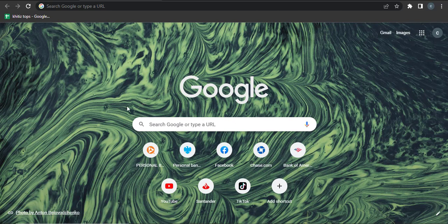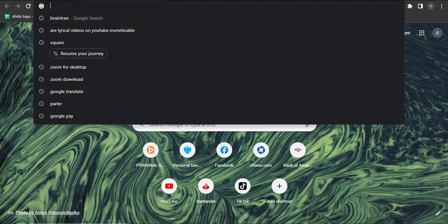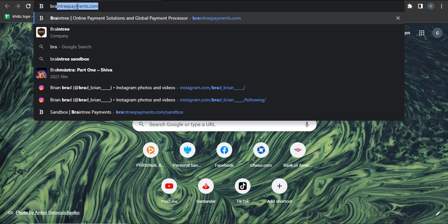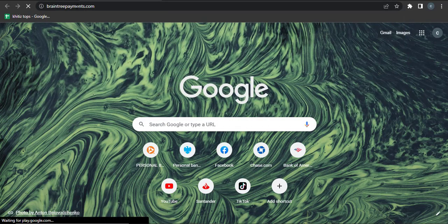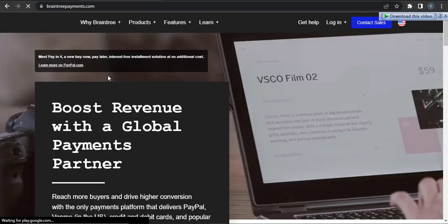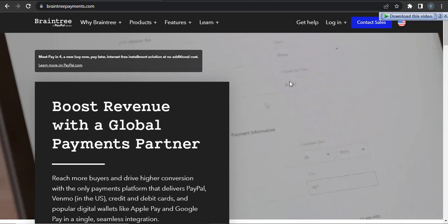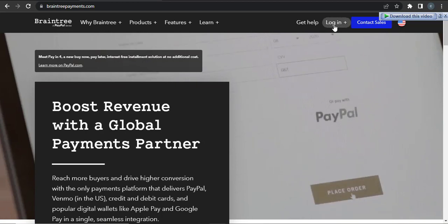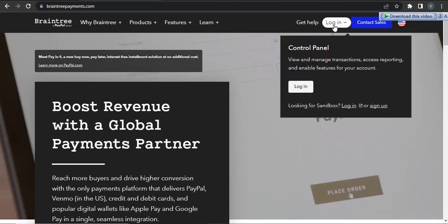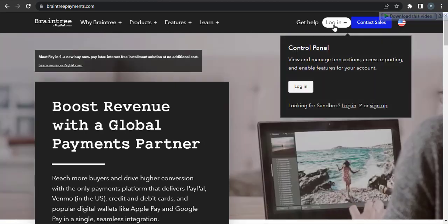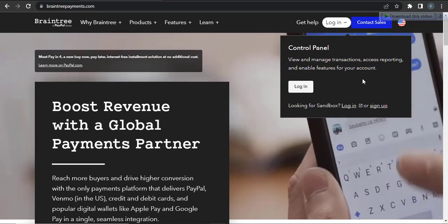To sign up for Braintree, you can go to the website which is braintreepayments.com. As soon as you land on the website of Braintree, you can click on login.